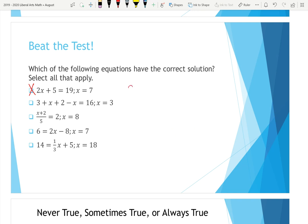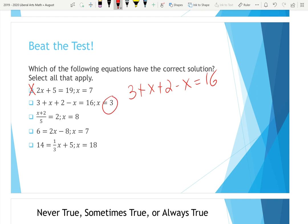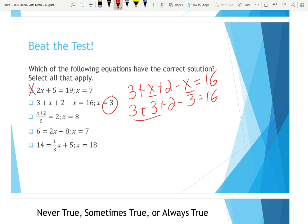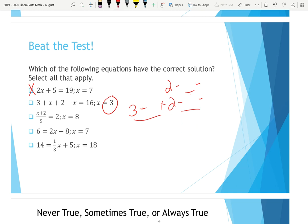The second equation is 3 + x + 2 − x = 16, and we're checking X equals three. Plugging three in for both X values: 3 + 3 + 2 − 3 = 16. Working it out: 3 + 3 is 6, 6 + 2 is 8, and 8 − 3 is 5. So we end up with 5 = 16, which is false — we will not select that box.